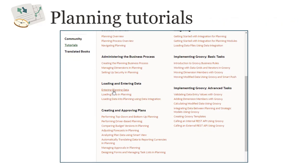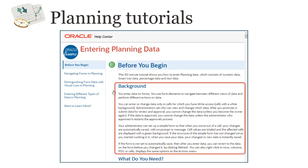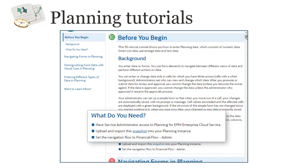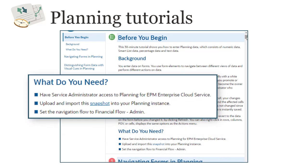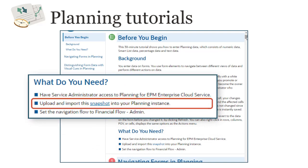Let's take a look at the tutorial on entering planning data. Each tutorial has a background section that gives you information about the tutorial, and the What Do You Need section includes important setup information for the hands-on exercises. In this example, you need to have service administrator access to planning for EPM Enterprise Cloud. This section is also where you'll find links to sample applications.